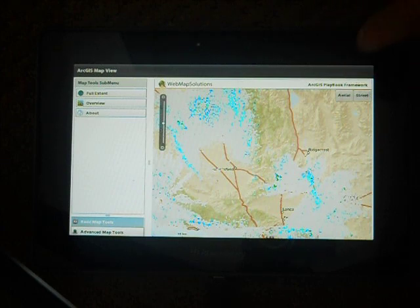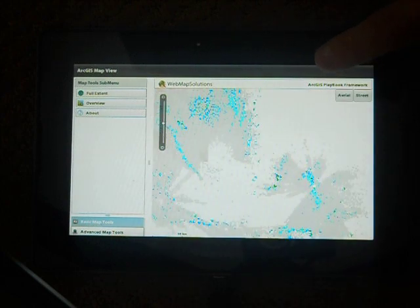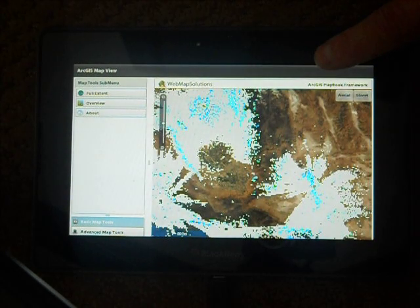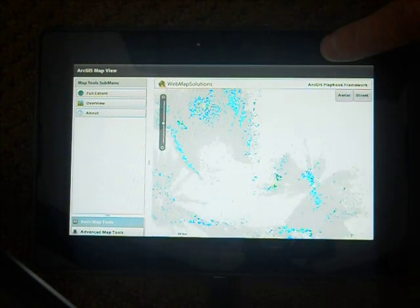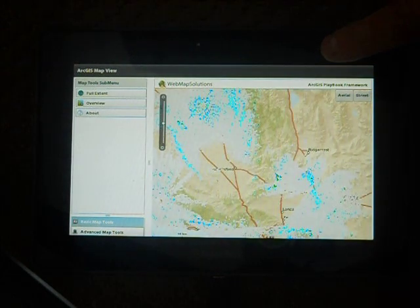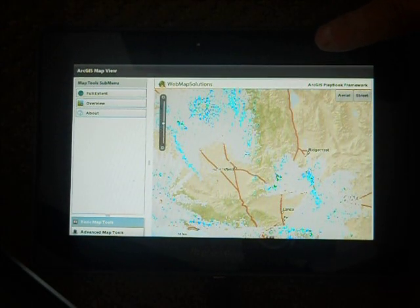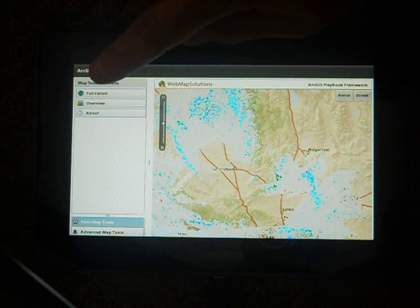We've included the ability to change base maps, so we've got an aerial layer. So that's satellite imagery, and then we can switch back to street maps as well. So that's the basic functionality of the application.